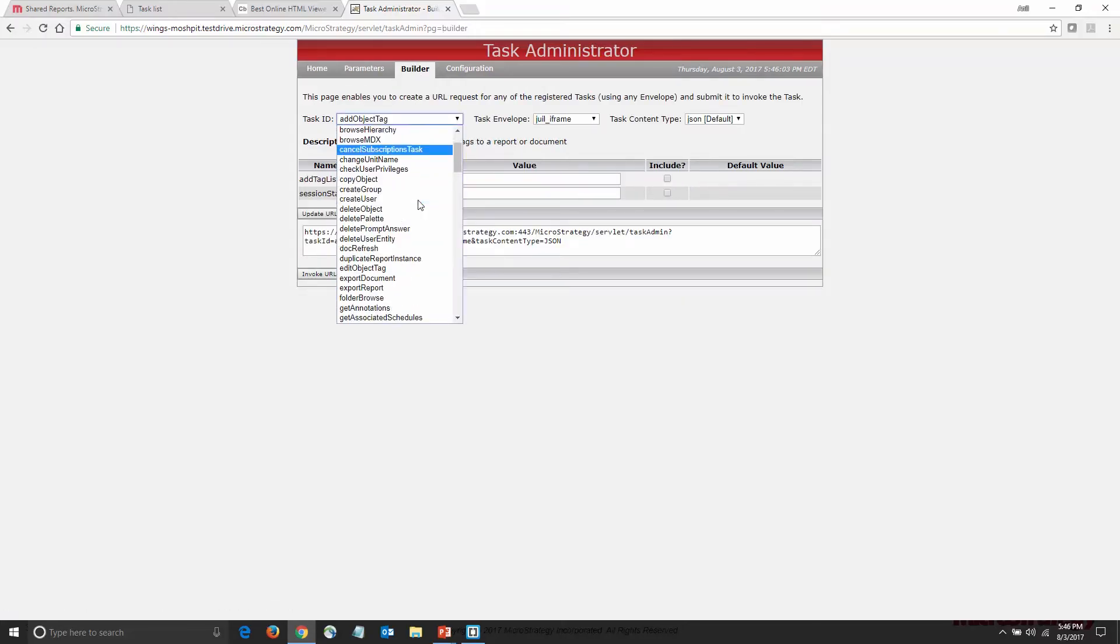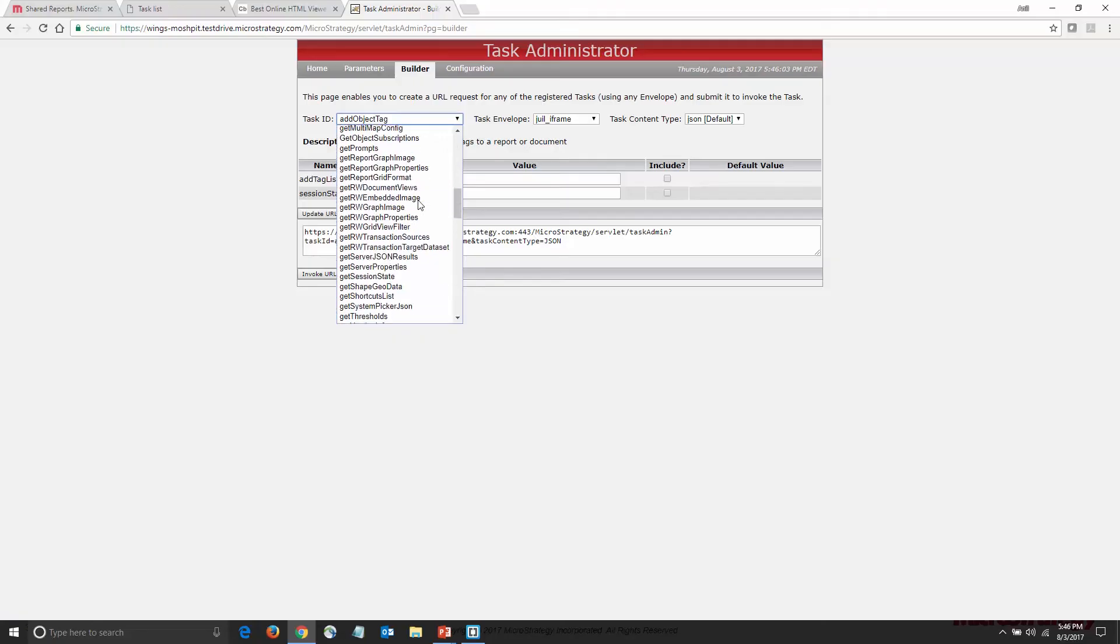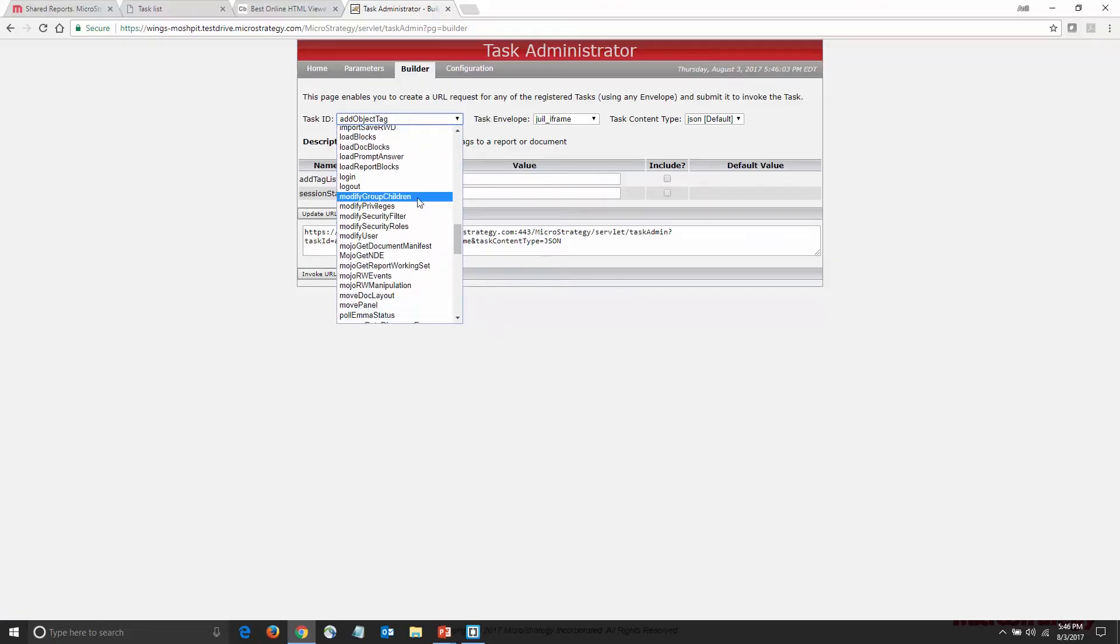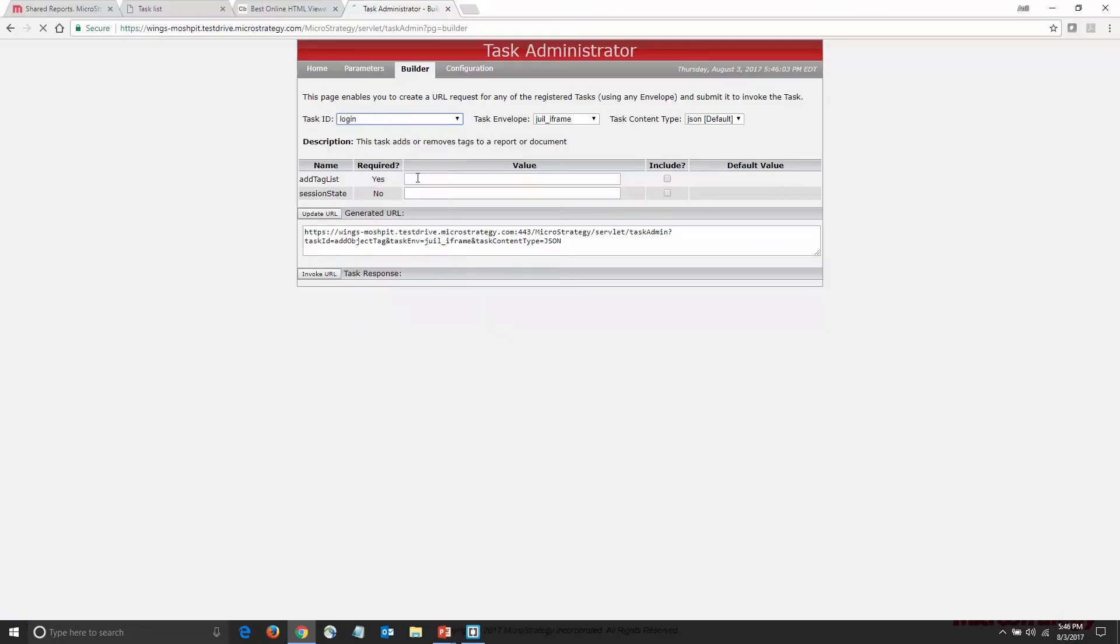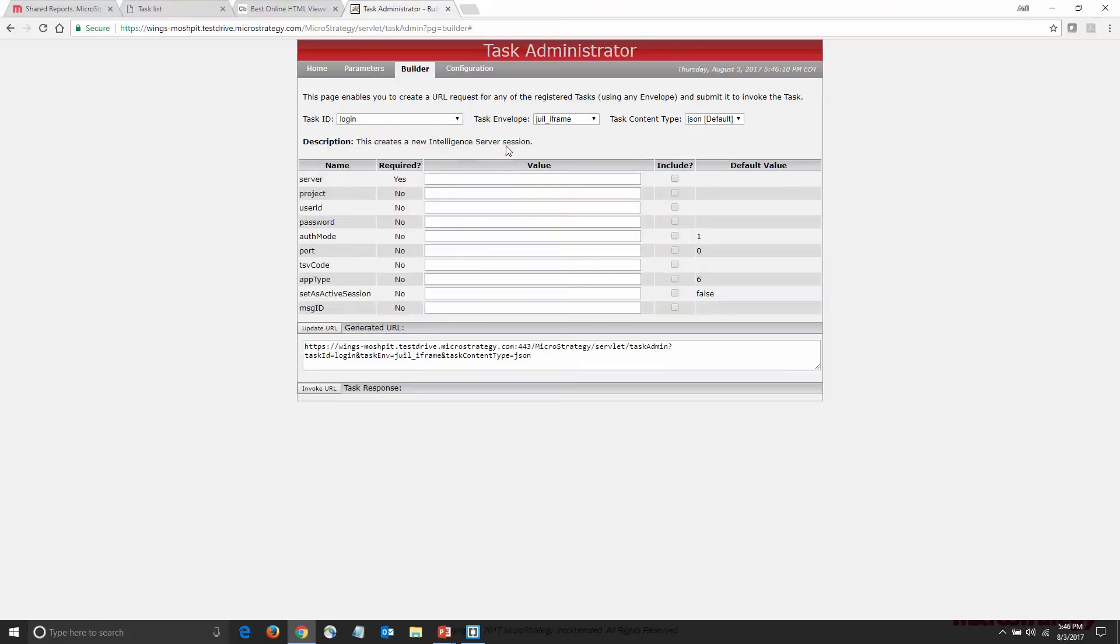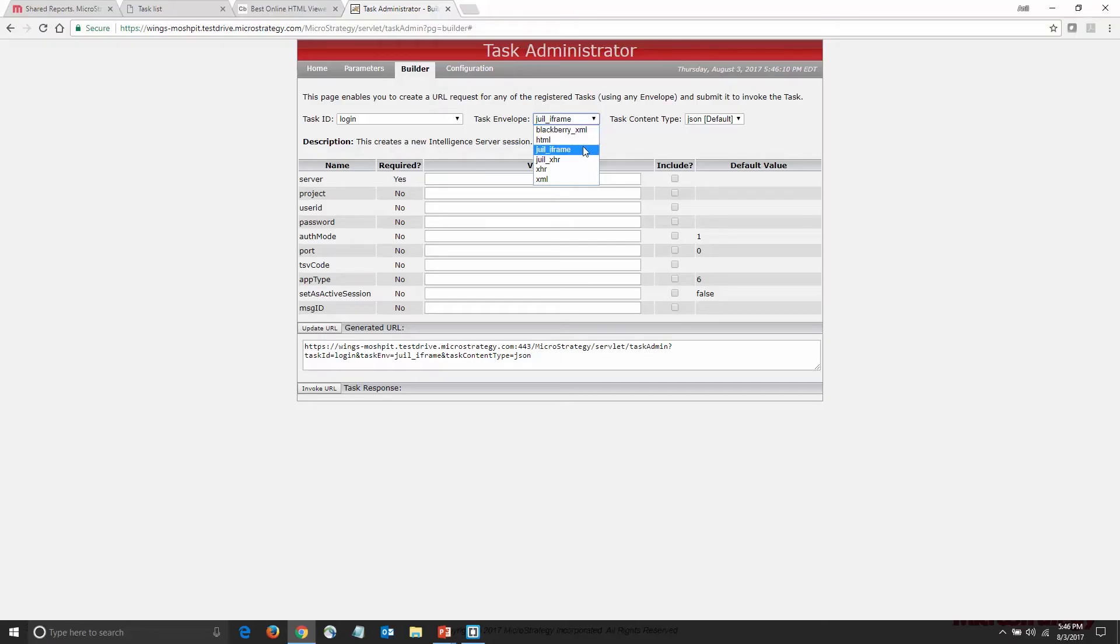In the Builder page, I can select the login task and the task envelope and content type. I'm going to choose the JavaScript UI task envelope and the default task content type for that is JSON. Now, I'll enter all the parameters that I need for the login task.